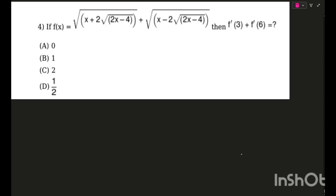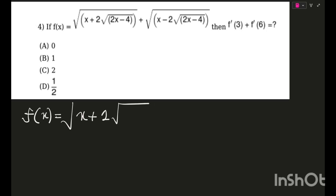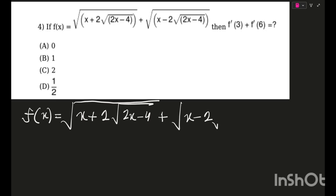Here is the next question — pretty interesting, I'd say manipulative rather than difficult. If you want, try it out; I'll wait a few seconds then start solving. f(x) is given as: √(x + 2√(2x−4)) + √(x − 2√(2x−4)).